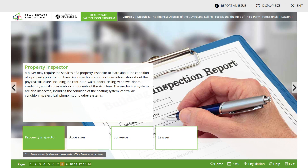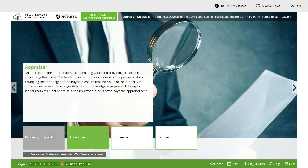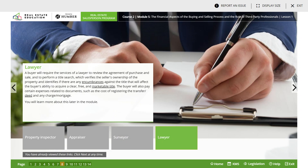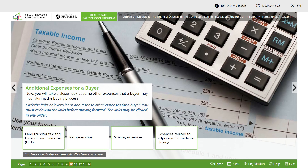Expenses for the buyer: a property inspector - you may require the services of a property inspector to learn the condition of the property. An appraiser - an appraisal is the act or process of estimating value and providing an opinion concerning that value. A surveyor - the buyer may require a survey to identify any encroachments, improvement locations, or other issues the lawyer believes would not be addressed by title insurance. A lawyer - the buyer will require the services of a lawyer to review the agreement of purchase and sale and to perform a title search, which verifies the seller's ownership of the property and identifies any encumbrances against the title that would affect the buyer's ability to acquire a clear, free, and marketable title.